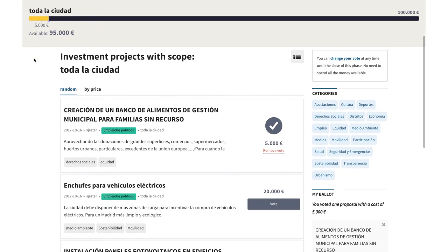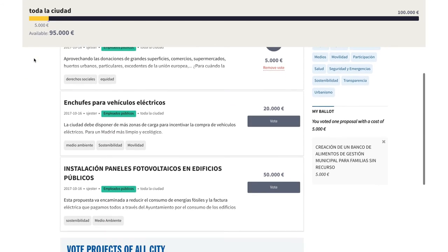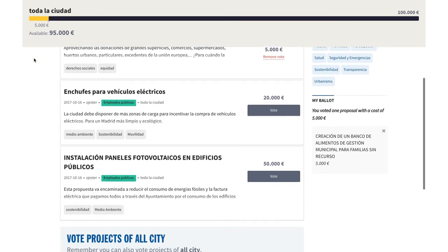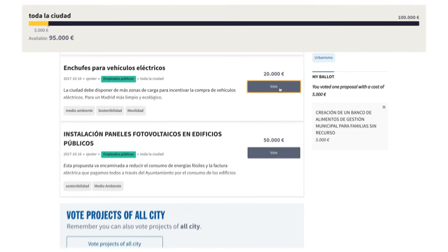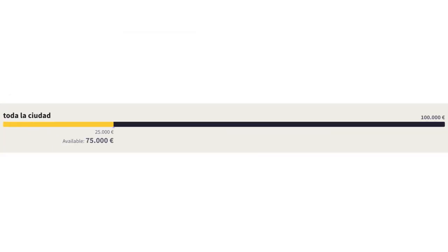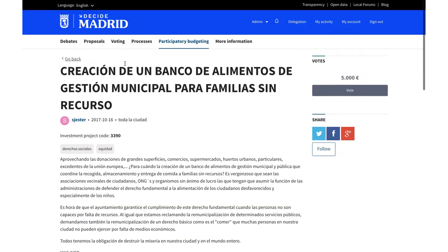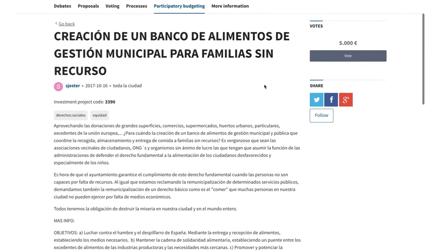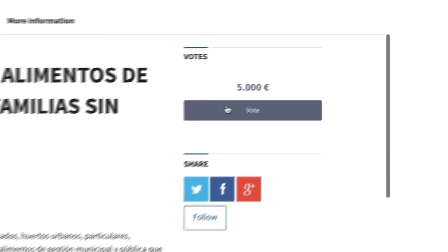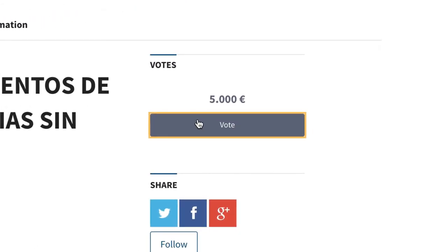In the last phase, citizens cast their final vote and allocate the reserved budget. Each citizen can vote on proposals until the available budget has been fully assigned, deciding how to spend the available amount in the most effective way.